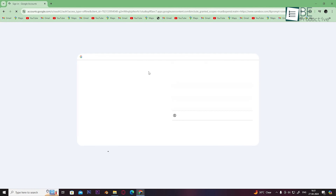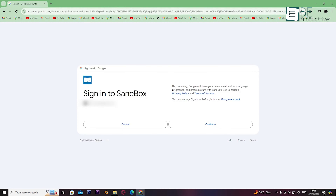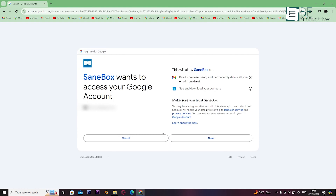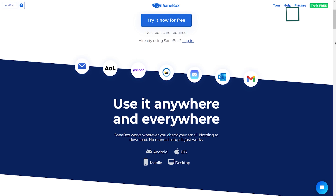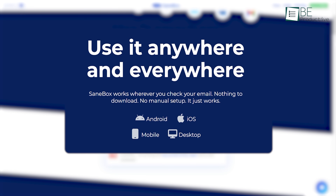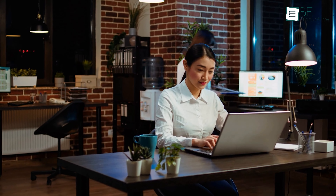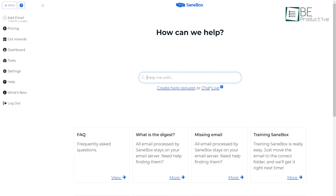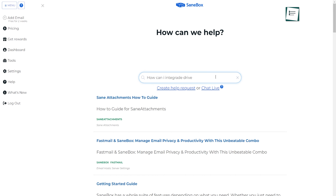One of the most impressive aspects of SaneBox was its effortless setup process. Within minutes, we had the software up and running, requiring no complex installations or configurations. This ease of adaptability allowed us to start reaping the benefits almost immediately. Whether we accessed our emails from desktop computers, laptops, or mobile devices, its cross-platform compatibility ensured a consistent experience across all our devices — which was particularly valuable for our team.